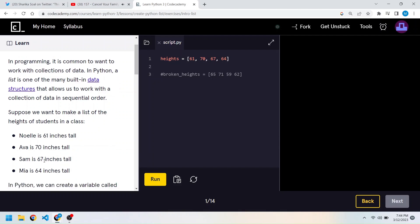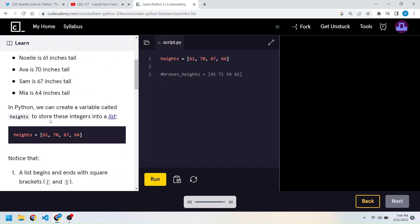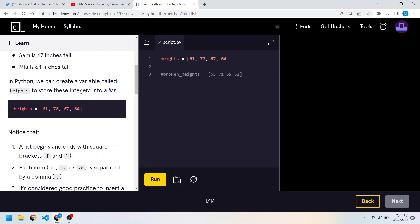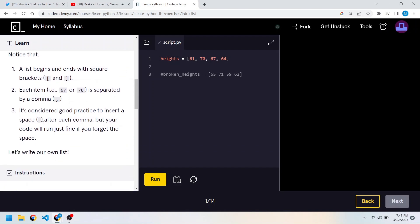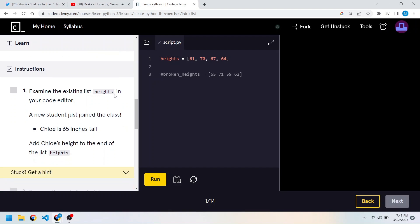So what I'm working on today, or actually worked on this at the beach, was lists. It's basically an intro to lists. There's brackets, a variable, in this case it's heights, and it has a list. I played around with this for about 40 minutes just to cut my teeth with this sort of stuff.